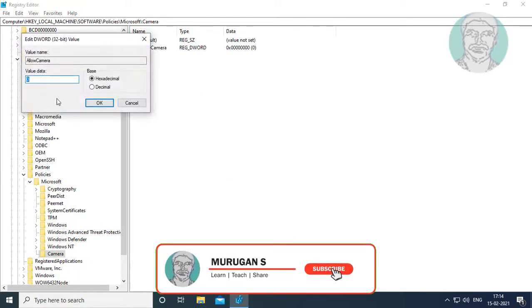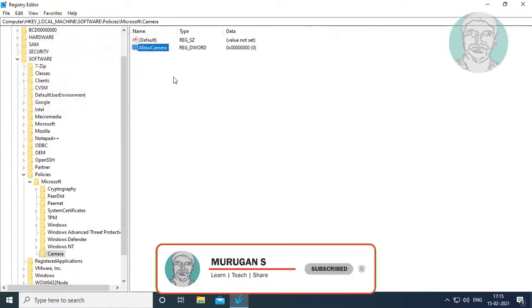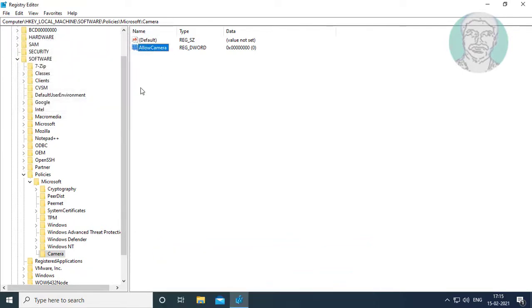Change value data to zero. Click OK and exit registry editor.